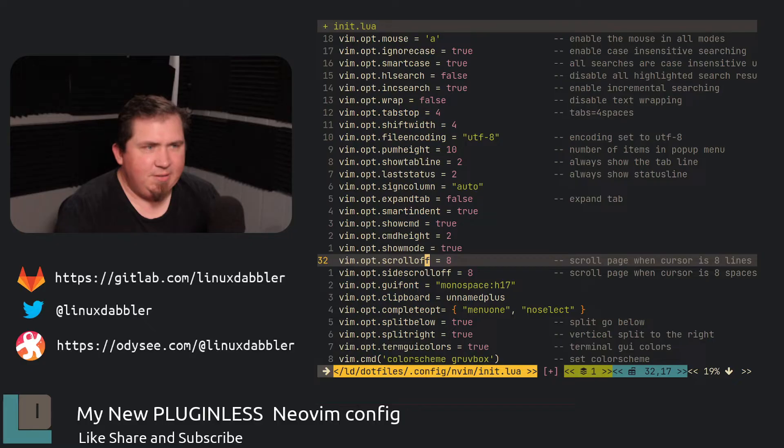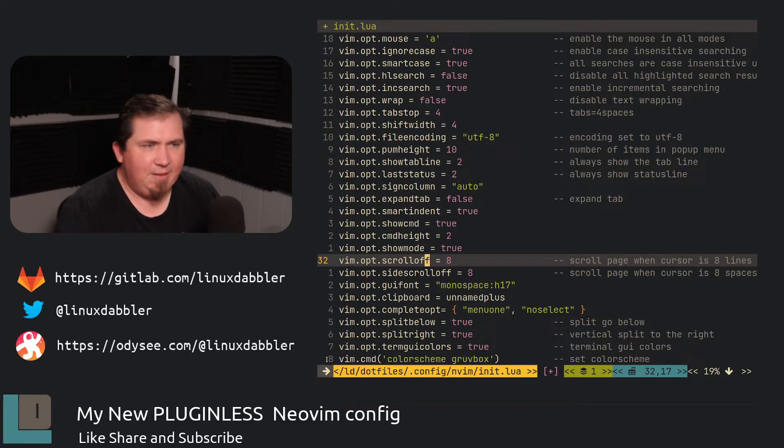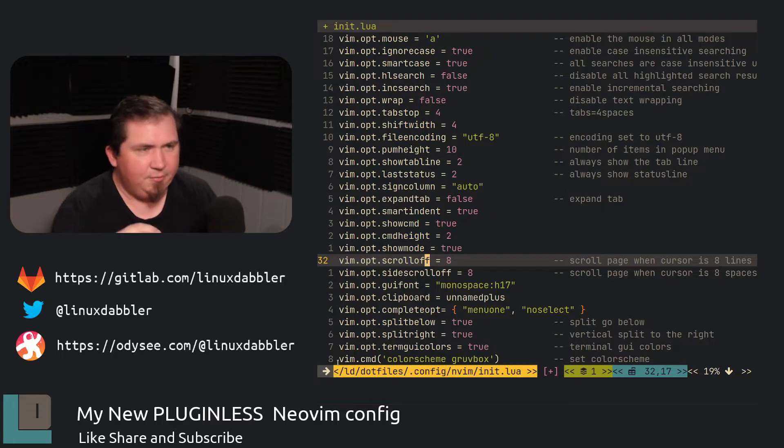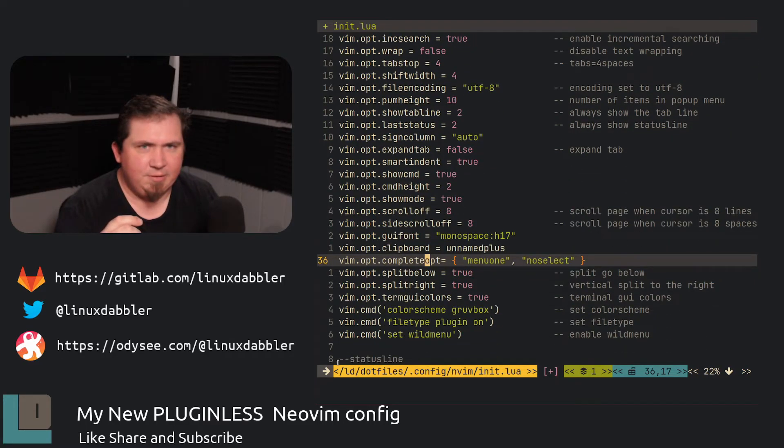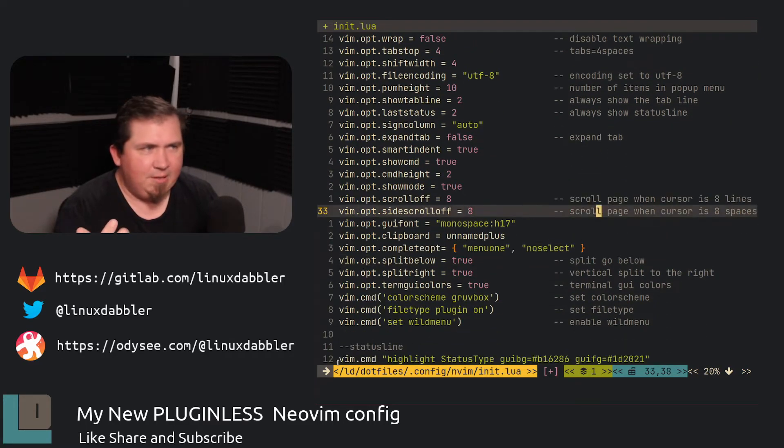Scroll off set to eight. So if you actually look at this bottom number right above my status line, you'll see eight right here. And you'll see if I keep scrolling, that never changes. Same way with side scroll.